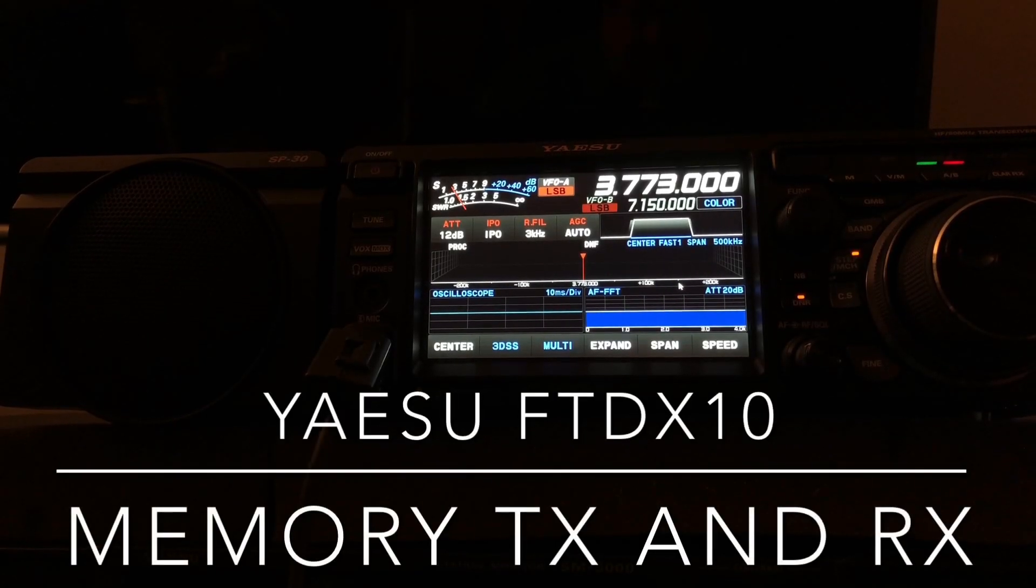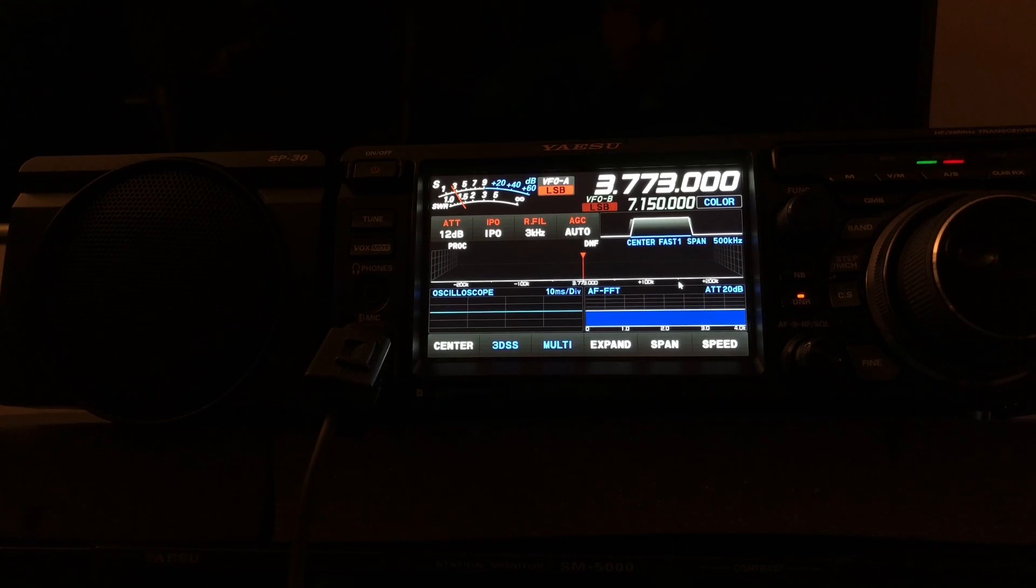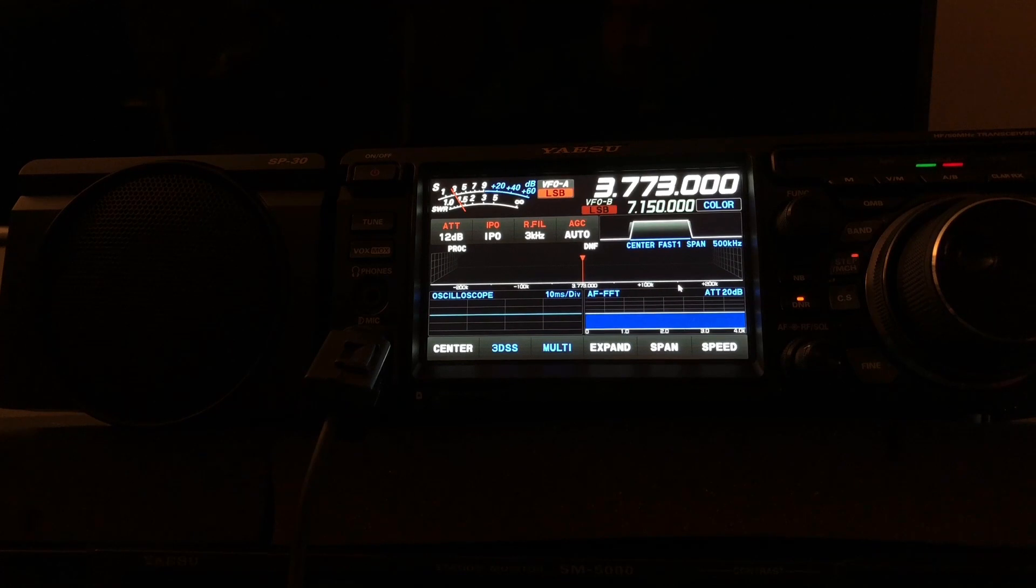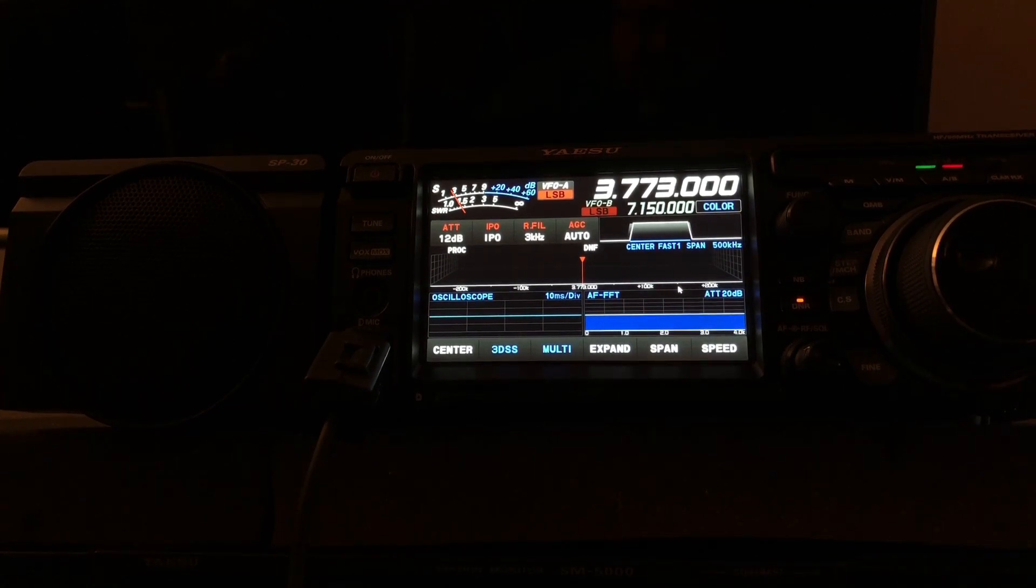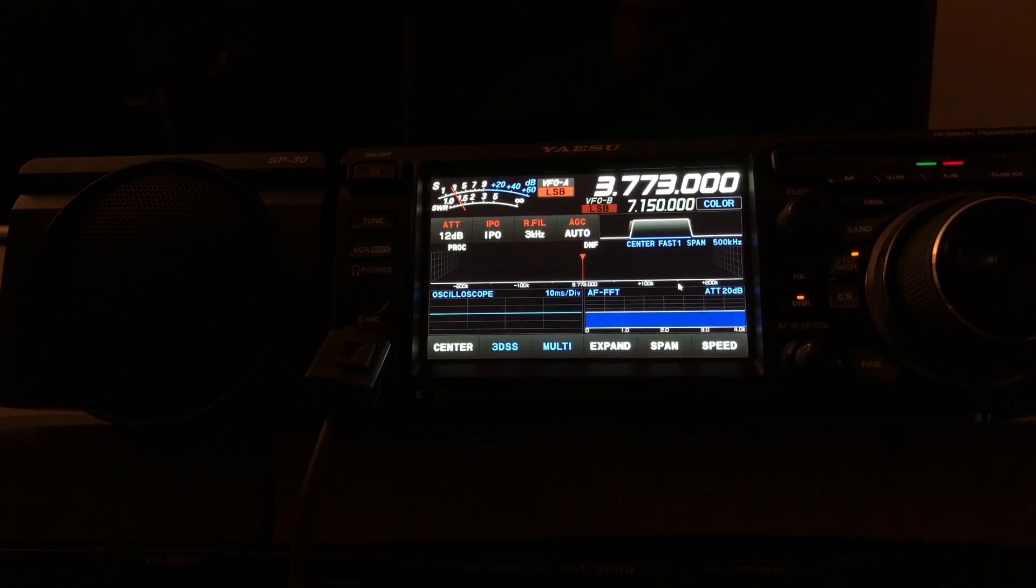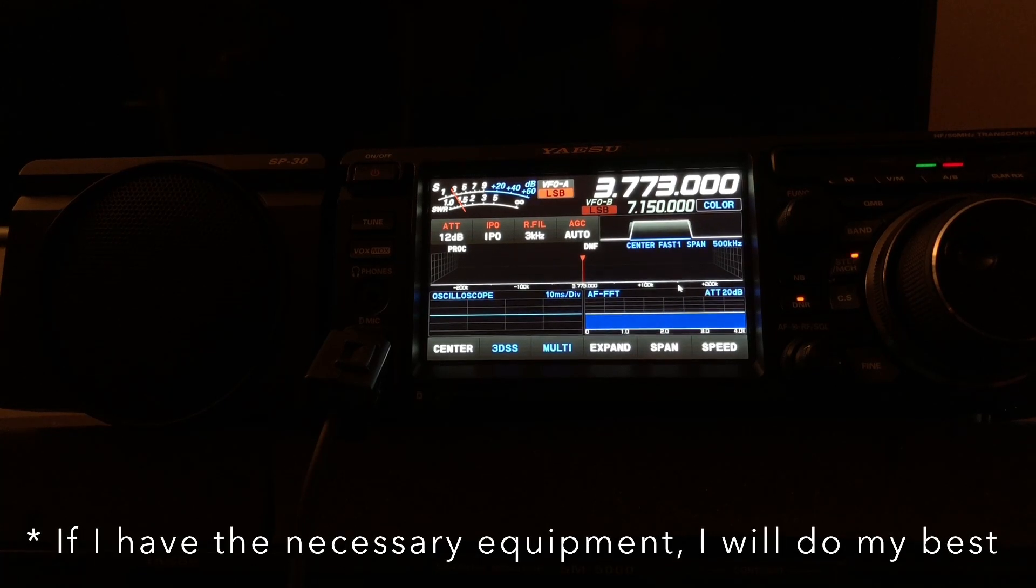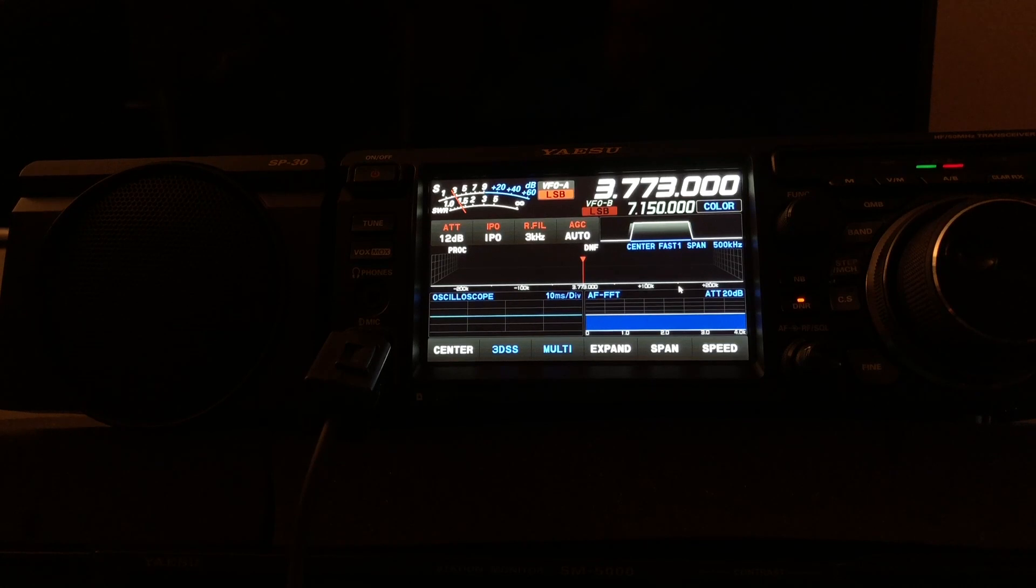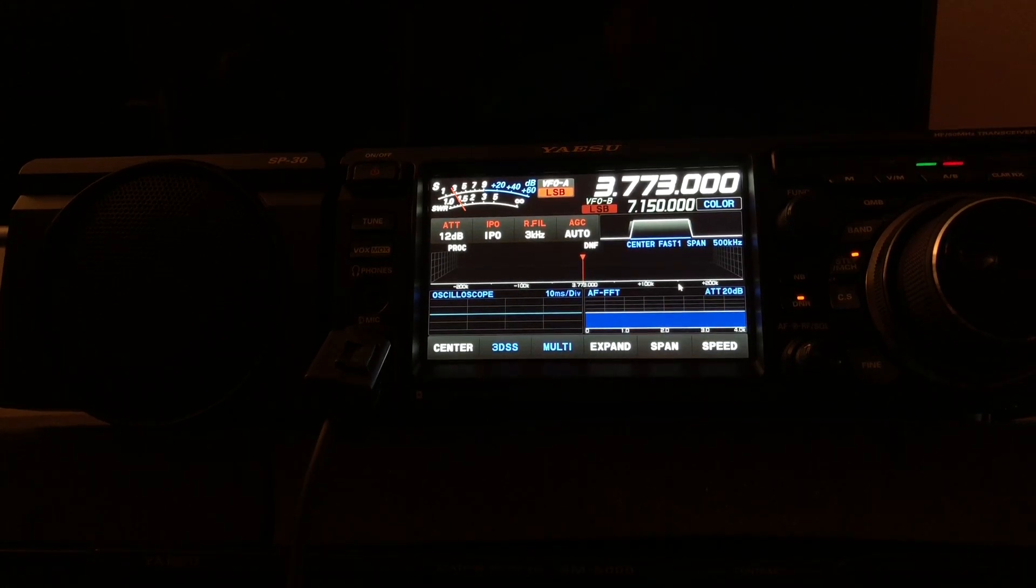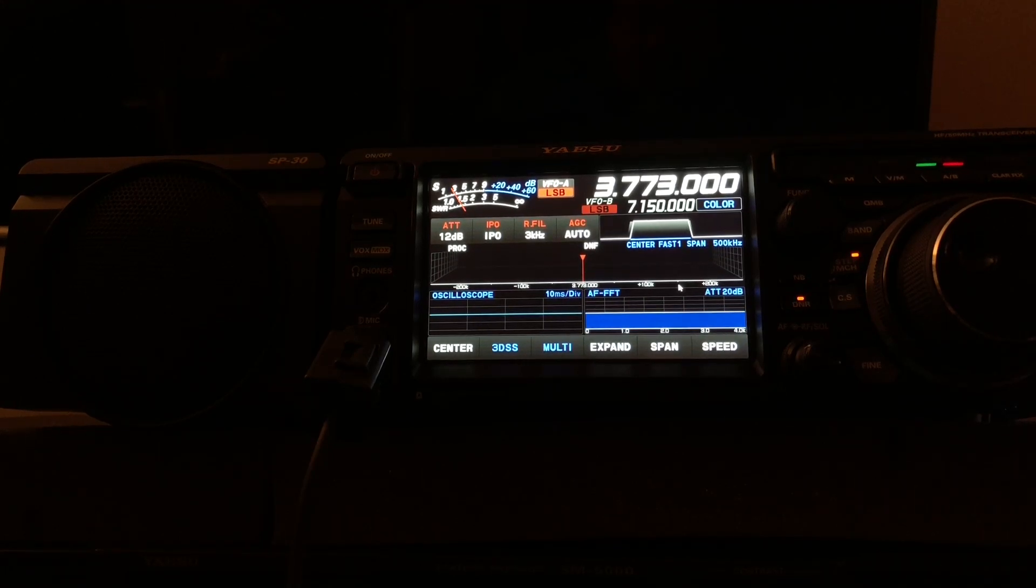Hello, N4HNH here with the Yaesu FTDX10, in response to a question from one of my Executive Patreons, Timothy. Executive Patreons and above can request videos on subject matter they want covered and send private messages with questions. I'm going to address one of those great questions: how do you create and play back pre-recorded messages with the Yaesu FTDX10?